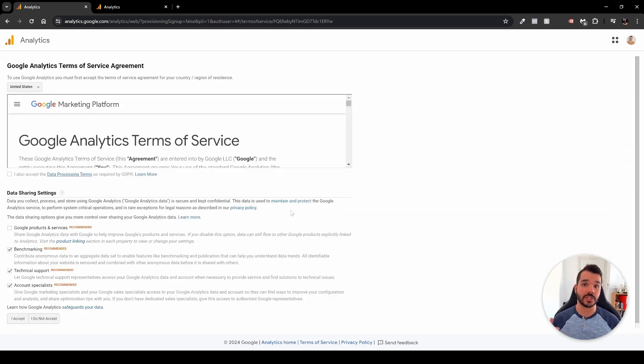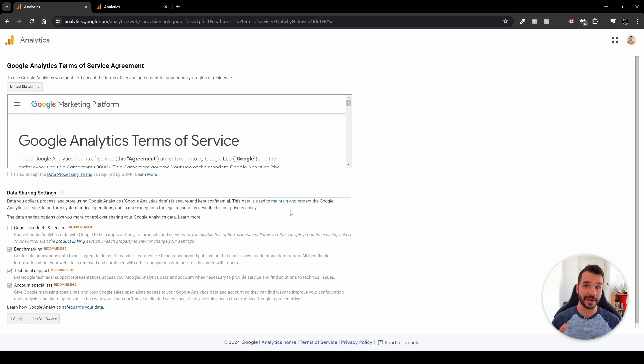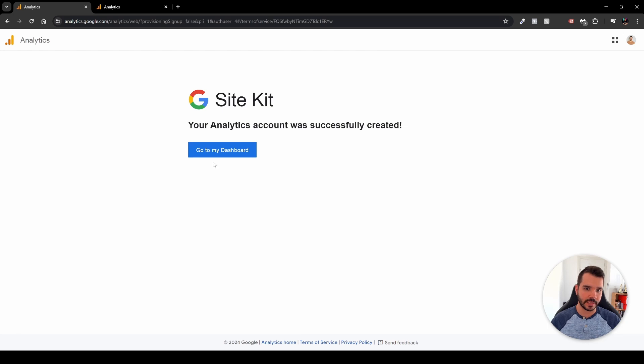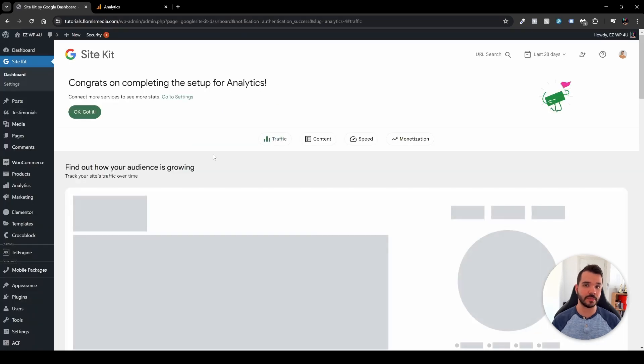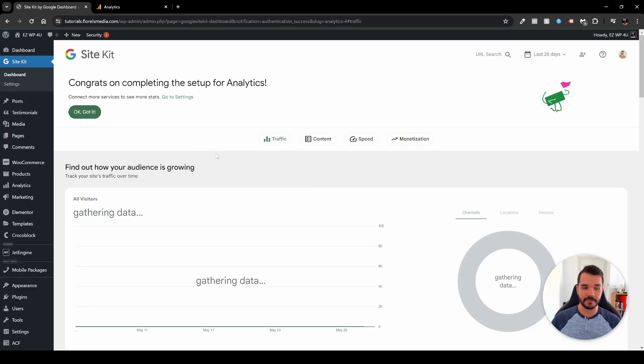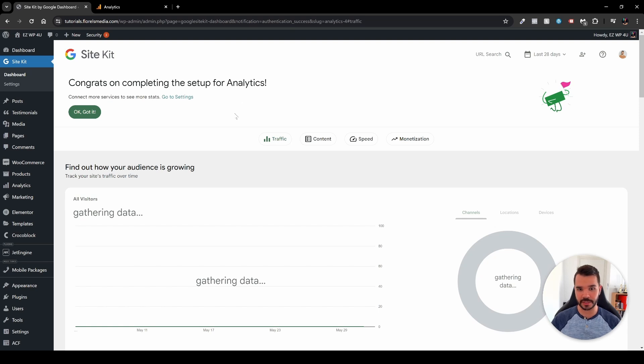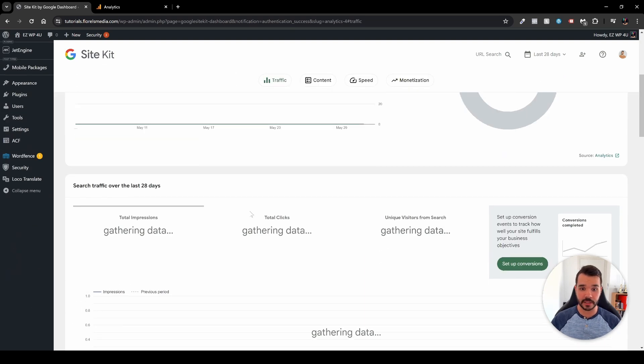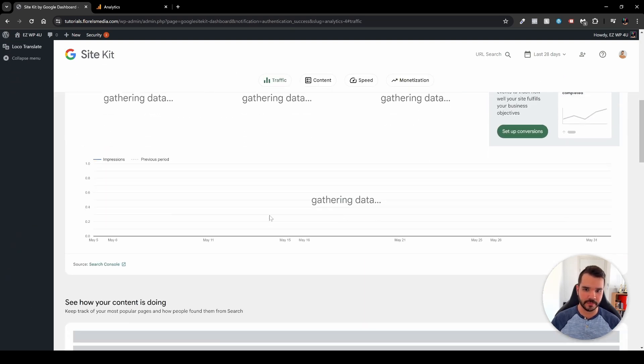For me it just redirected me to the Google Analytics because this is a brand new Google Analytics account. So in my case I usually go and just click accept and then go to my dashboard. And this would be the following dashboard that you will see. And as you can see, we have congrats on completing the setup for Google Analytics. As you can see here, it's gathering data, so give it some time.